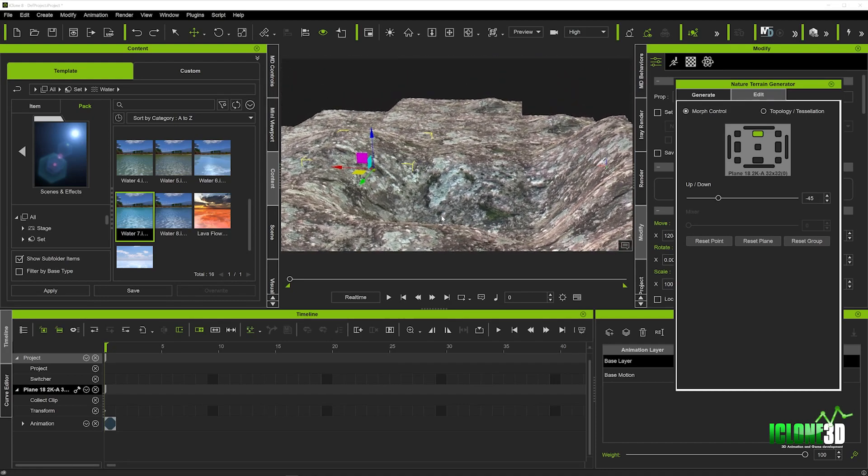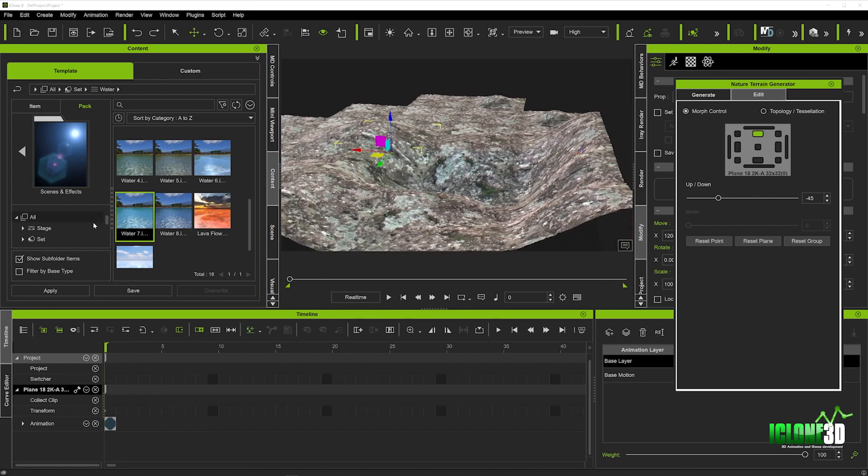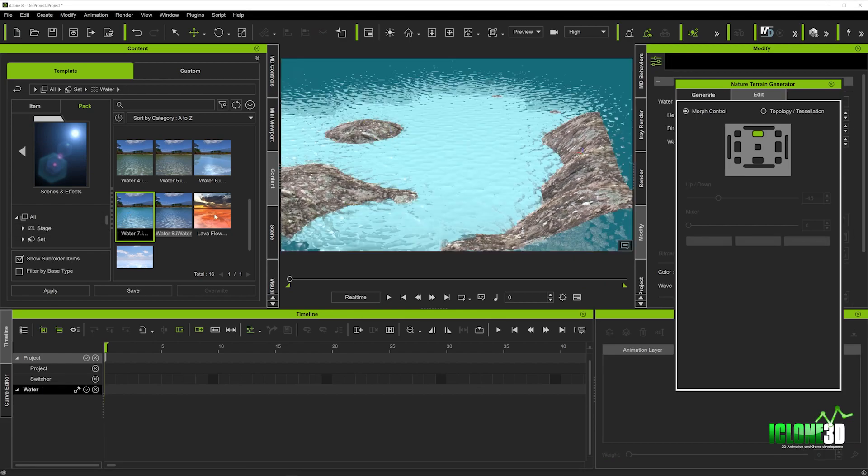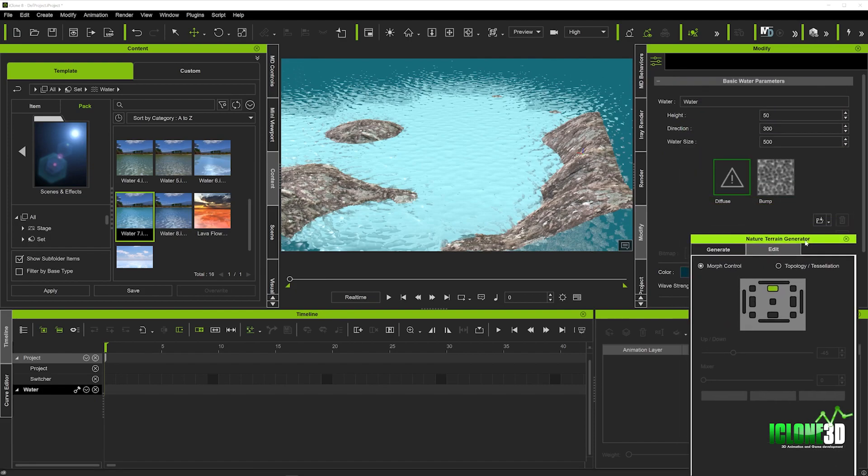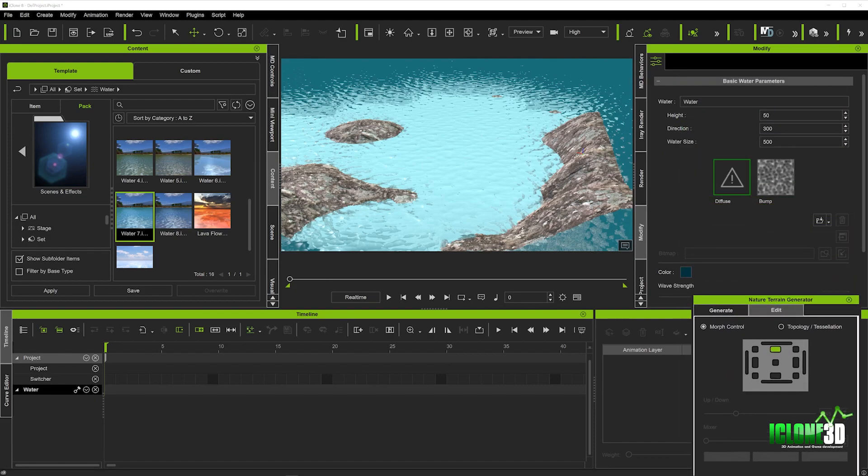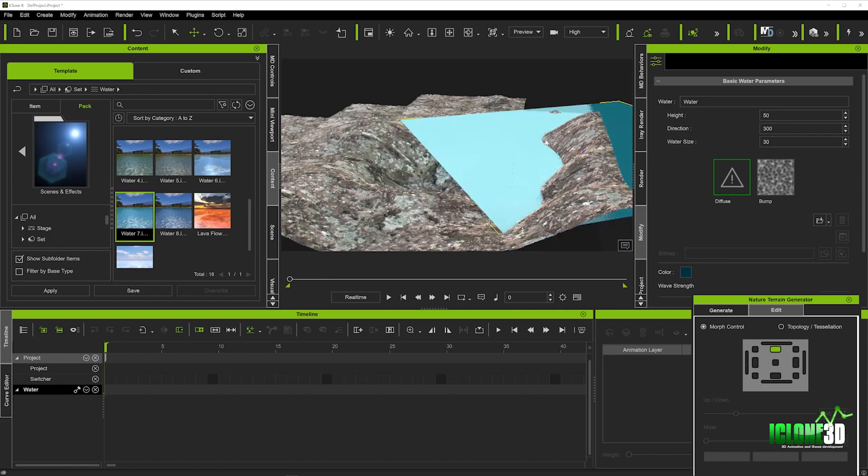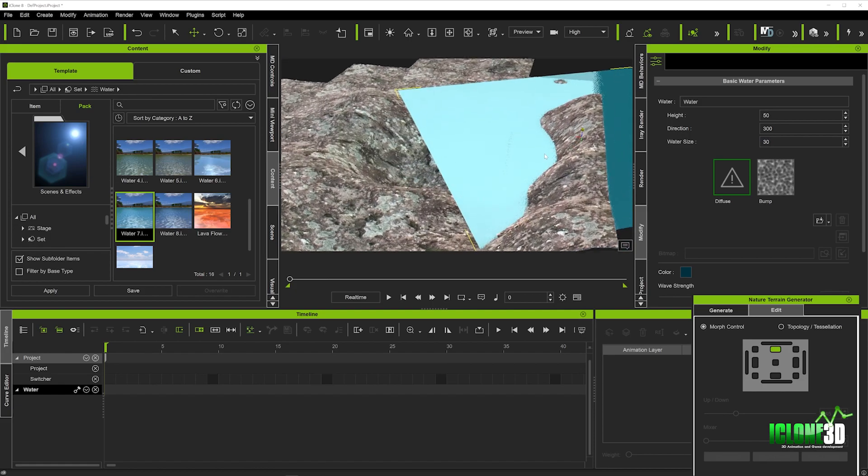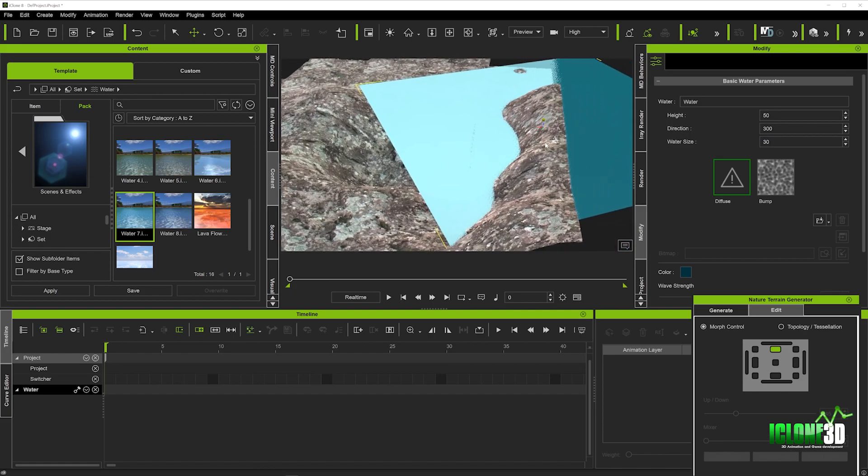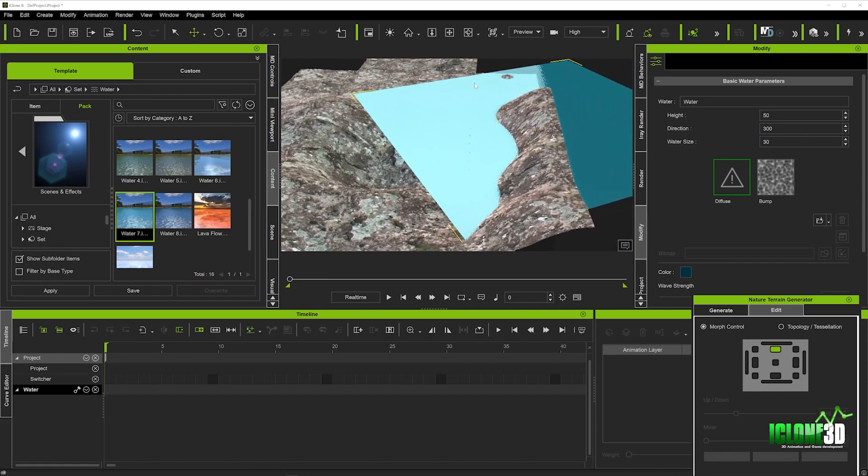What we're going to do now is fill this up with water by selecting some water over here. I'm just going to double click on this one and go into the water tab to edit that very quickly. We're going to change that to about 30. And now we can see that looks pretty cool.